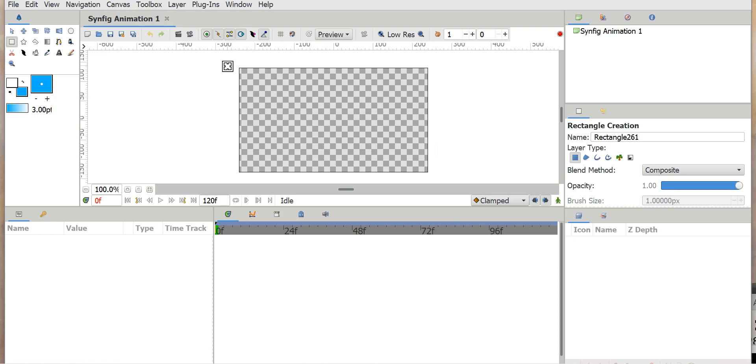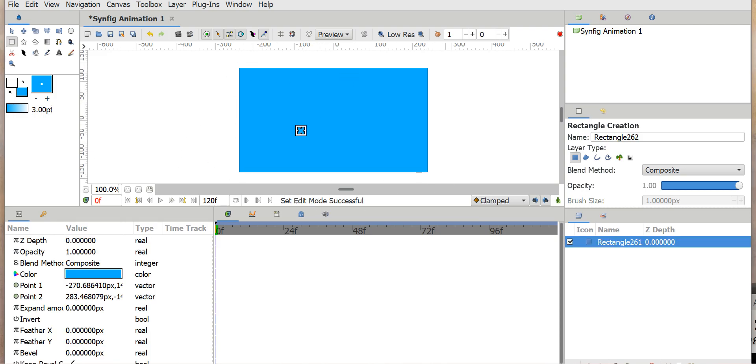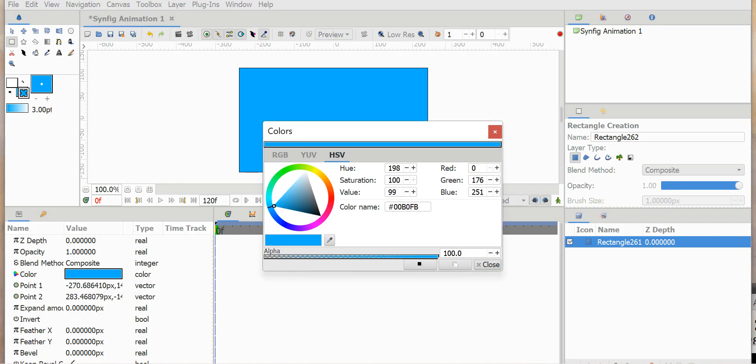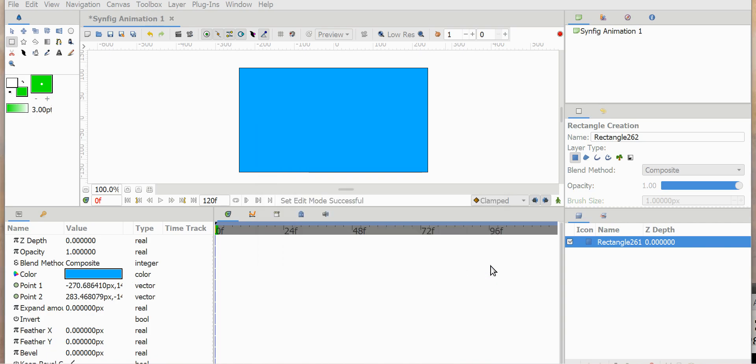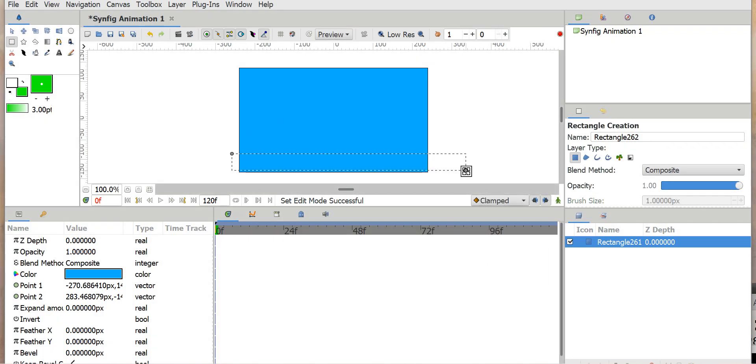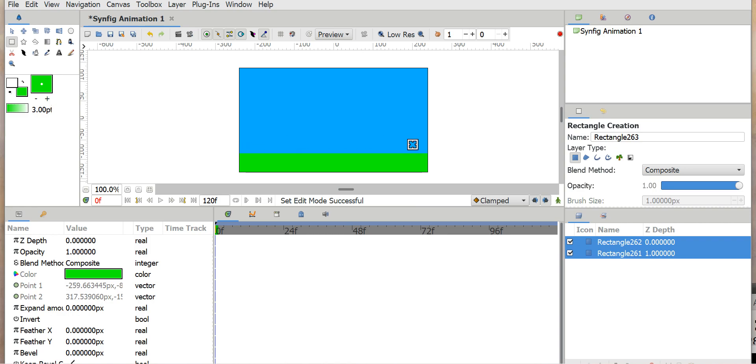And then I'm just going to make like a ball, a bouncing ball animation. So I'm just going to change it into green, close that, and make like a grass over here.